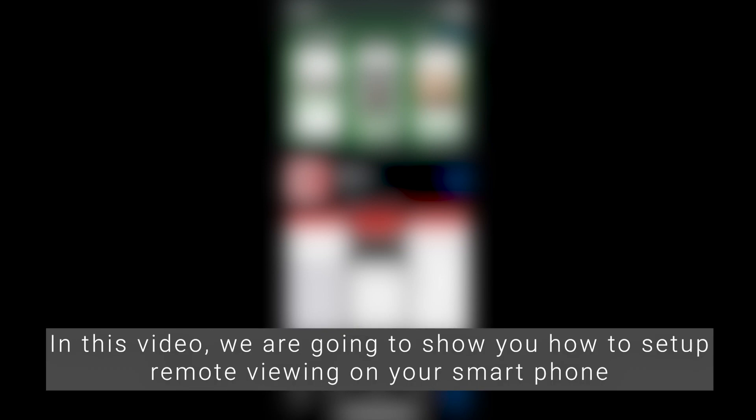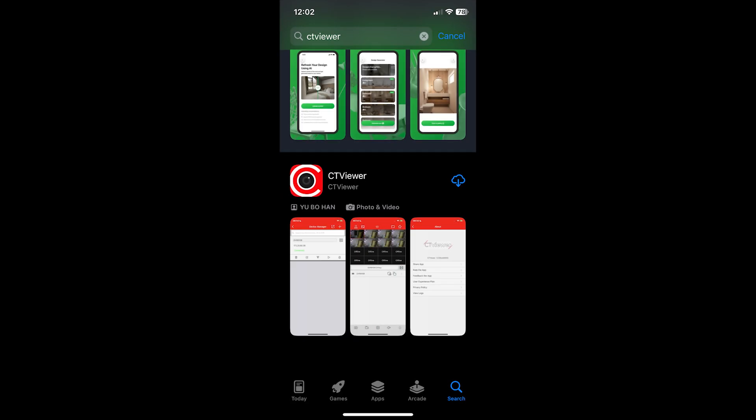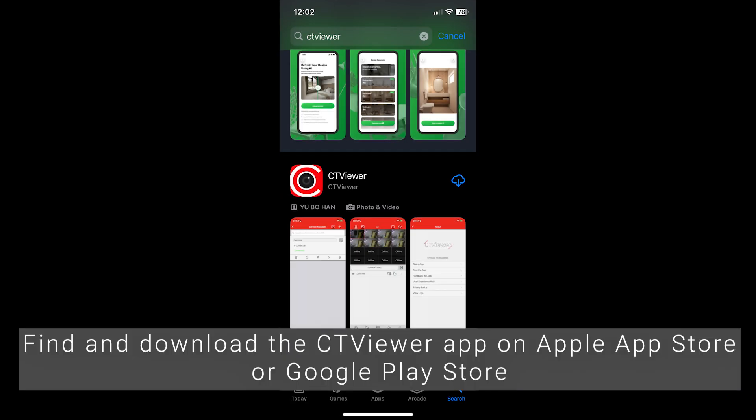In this video, we are going to show you how to set up remote viewing on your smartphone. Find and download the CT Viewer app on Apple App Store or Google Play Store.